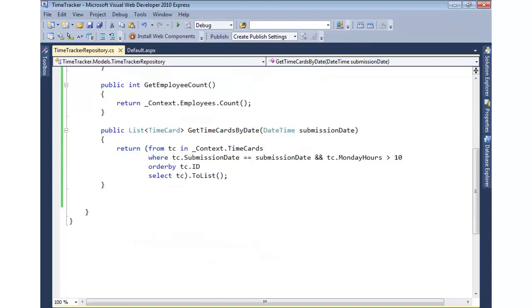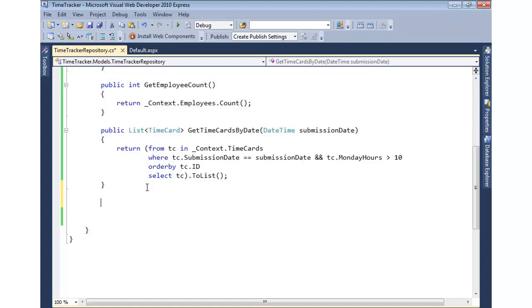So to wrap up, let's go ahead and add one more filter method, and then we're going to wire that up to a web page and see it in action. So I'm going to come in and add one more that gets employee time cards. So we'll pass in an employee ID.